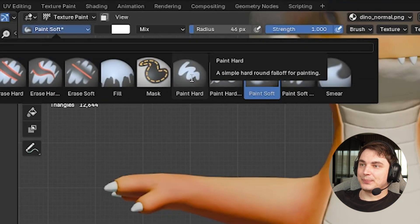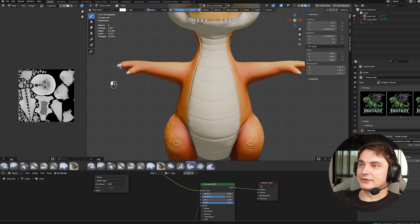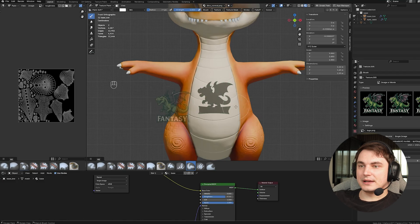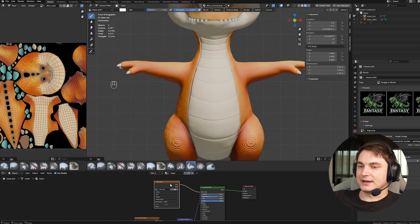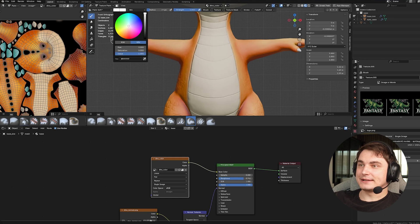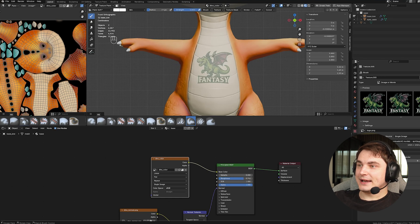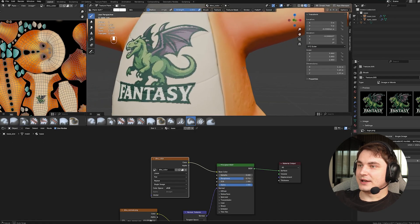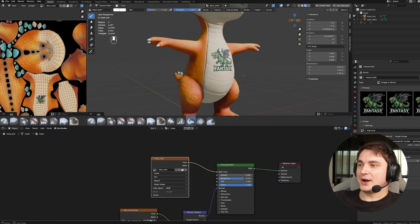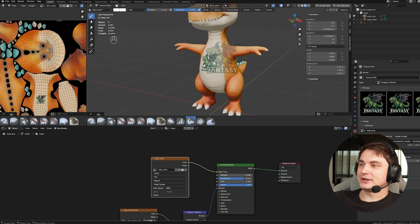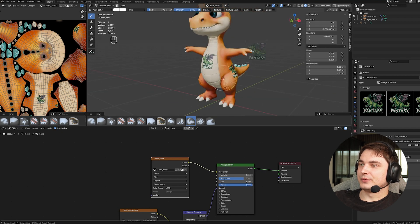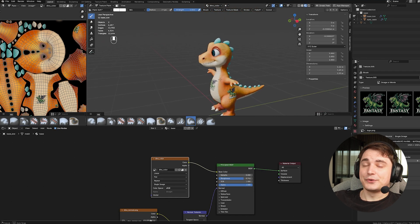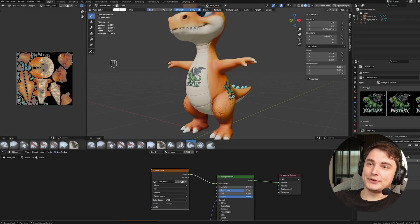Choose the brush — Paint Hard — set a bigger radius, and paint over the stencil. Make sure you've selected the correct texture in the Shader Editor first, and set your brush color to white so it doesn't overwrite the underlying color. Paint over the projection area and the logo appears on the model. You can add tattoos, garments, text, logos, patterns — and fix artifacts. It's an amazing tool, probably my favorite.